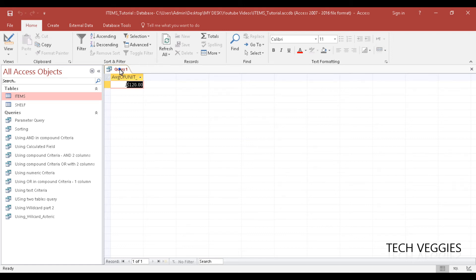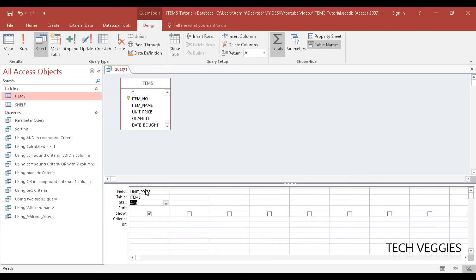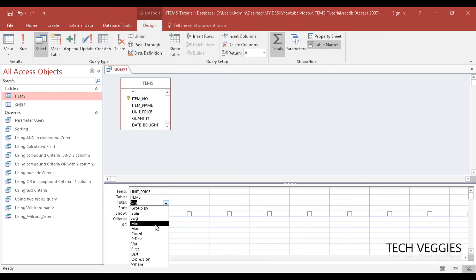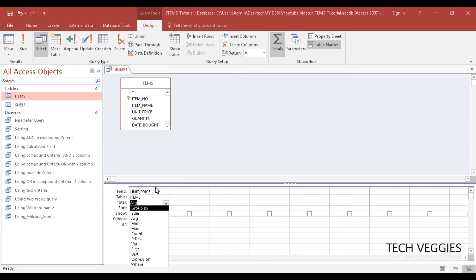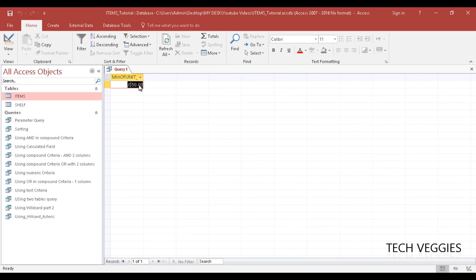All right, so we can go back to design view. And let's say we wanted to find the lowest price. Maybe we're trying to compare and see if we're very competitive. So we want to see the lowest price that we have in our table. We can go to min, and if you run the query, you'll now notice the lowest price is $50.